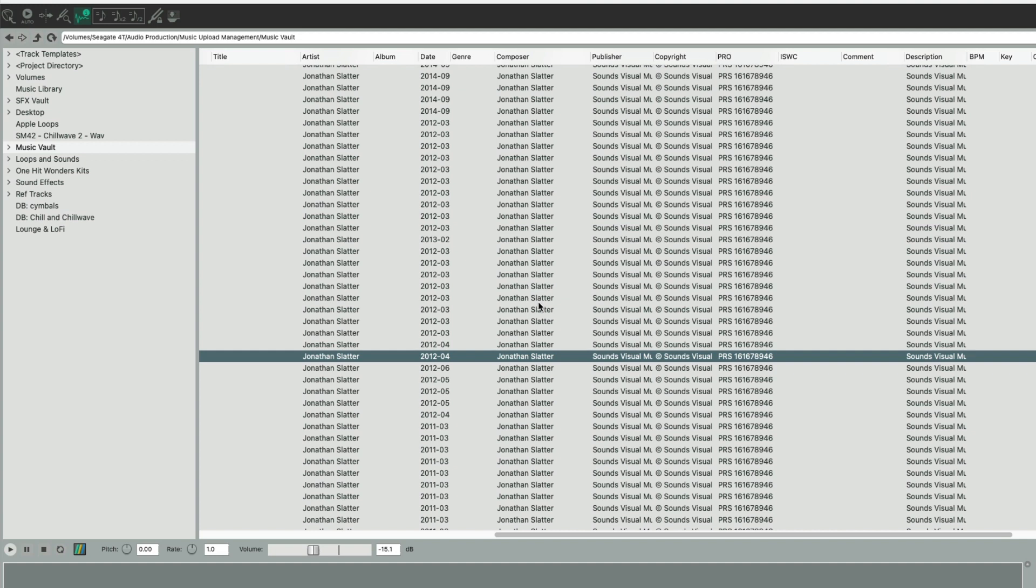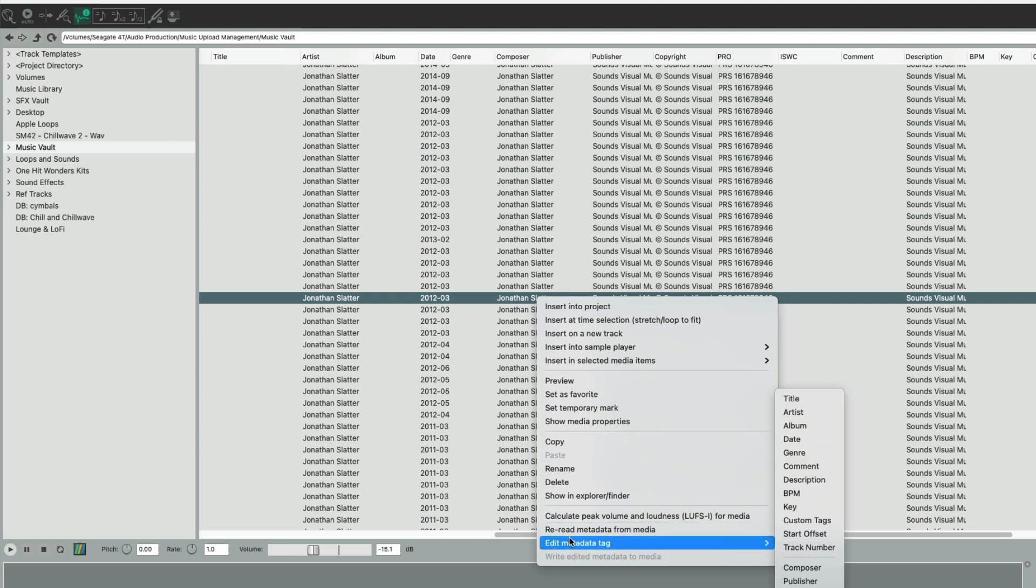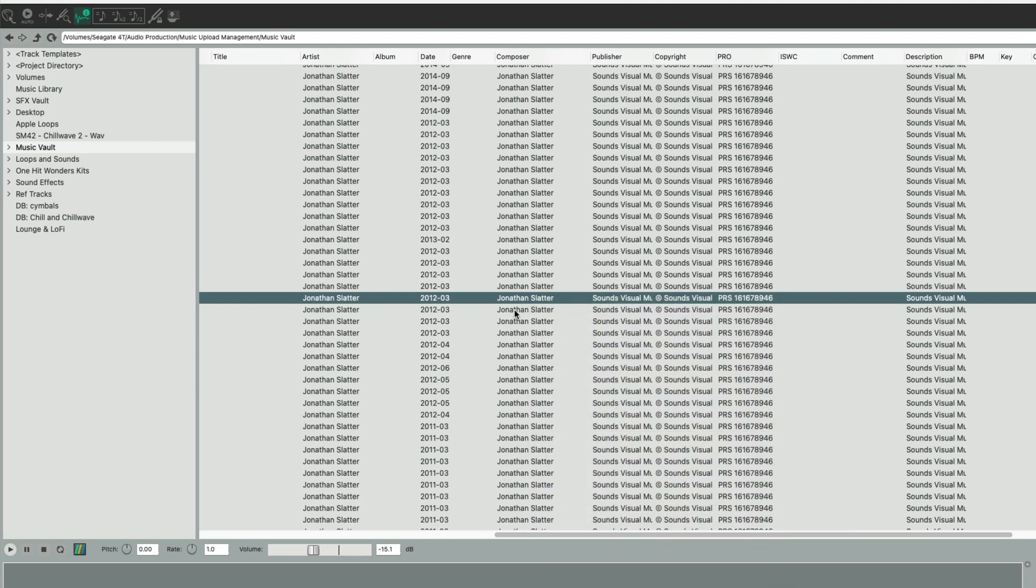You can do any bulk editing that you need to do when you need to add the same publisher, catalog, album, or artist. Just select all the tracks, then go and find the tag that you want to change and change them all. Then actually write that information back to your original WAV file, which is incredibly handy.